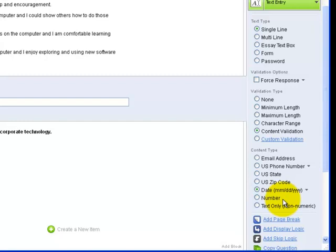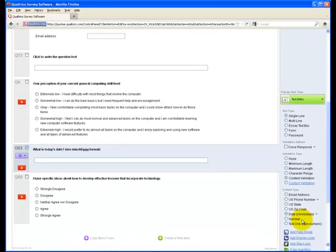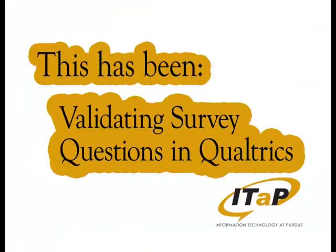think about what will happen if I allow my users to enter the date however they choose, whether it be to enter in this way suggested or just to type in the name of the month, such as June. In this way, I can ensure that my final data will be more easily sortable and that I don't miss any responses. This has been Validating Survey Questions in Qualtrics.